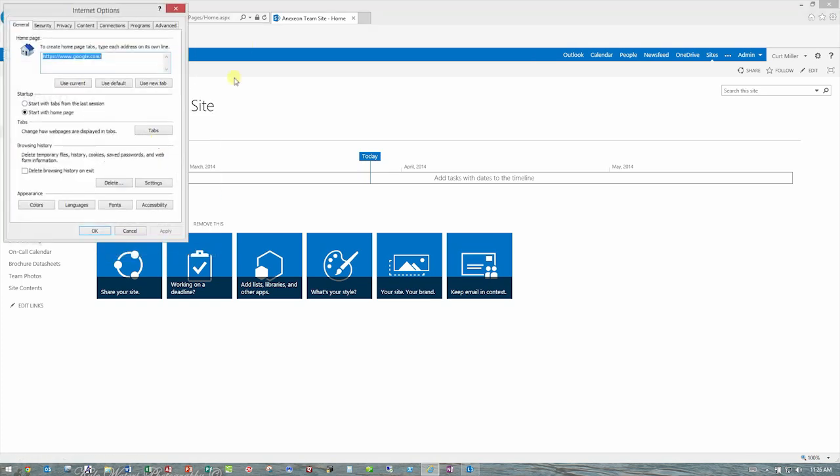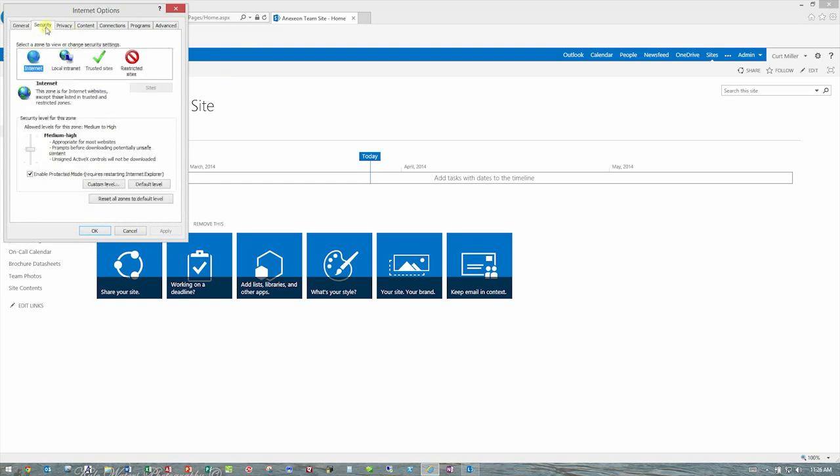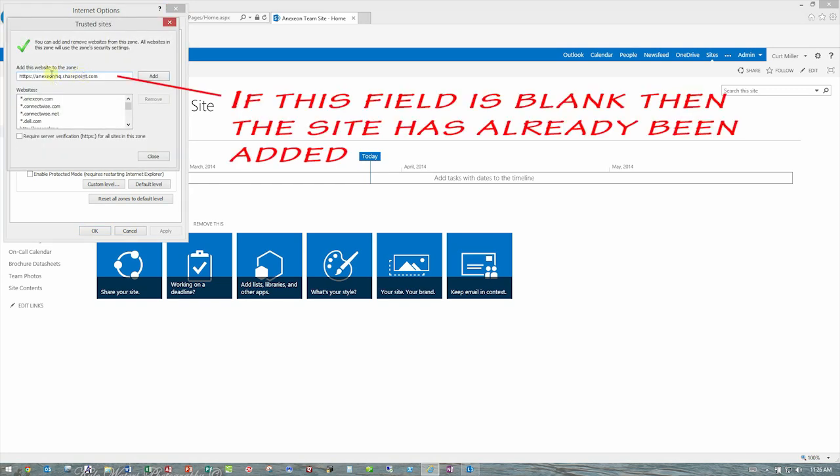Once you're in the Internet options screen, you're going to go to security, you're going to click trusted sites, then you're going to click sites and it will automatically populate your SharePoint site right here.